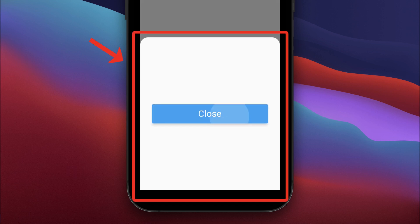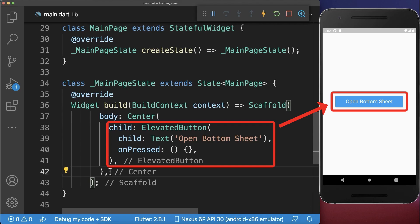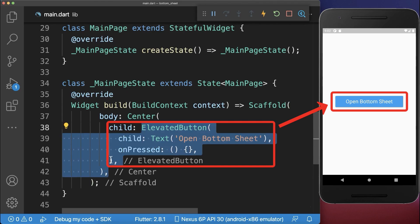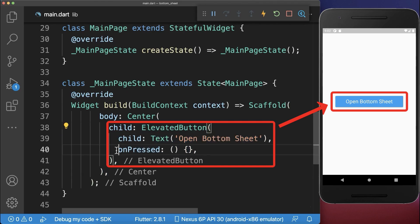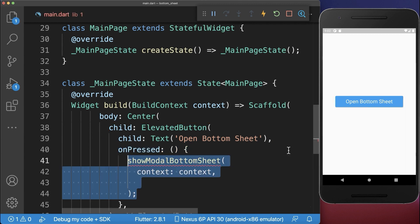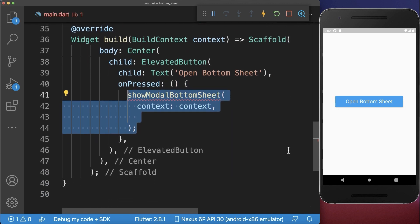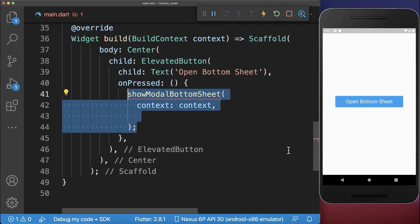How to create a bottom sheet in Flutter. Firstly, we create an elevated button and if we press on it, we call the method ShowModalBottomSheet.